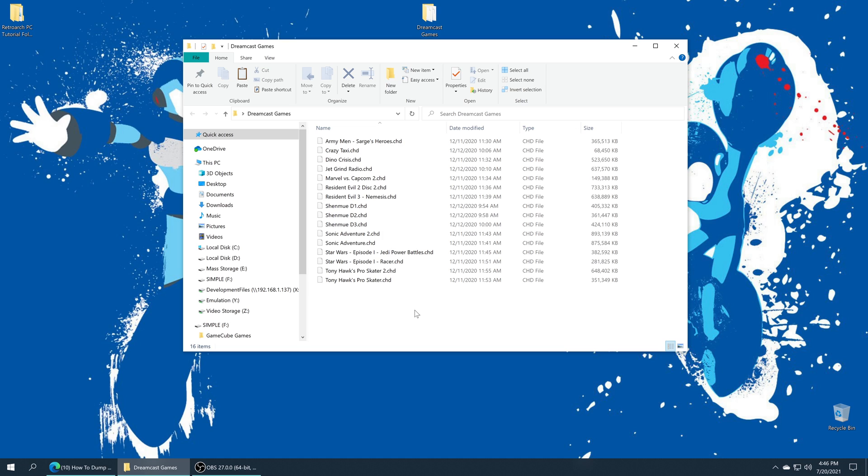If your games are in a single file format like CDI or CHUD, they run off USB no problem. But if you have GDI files with multiple different bin files and things like that, those need to be put on the internal SSD. Look at your game format and see what format they're in.